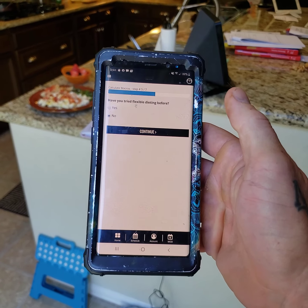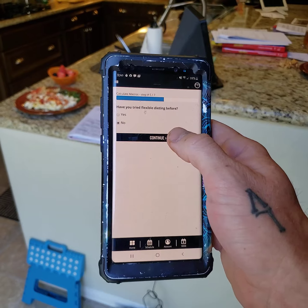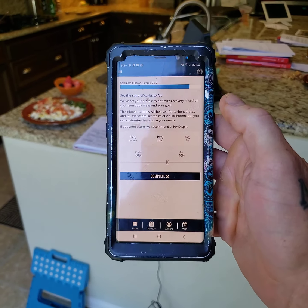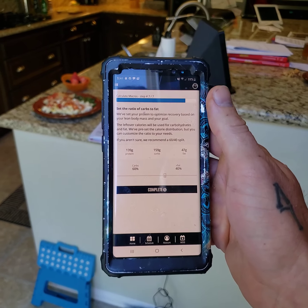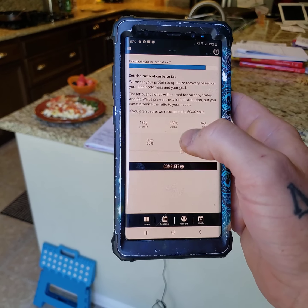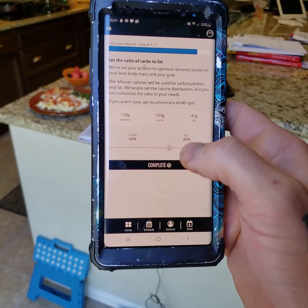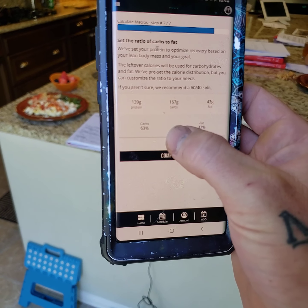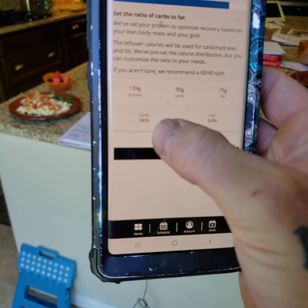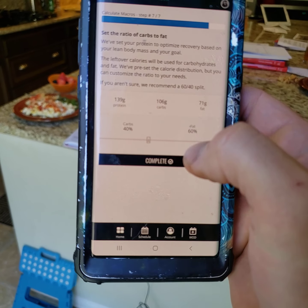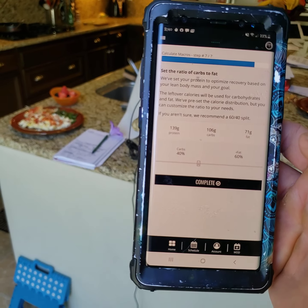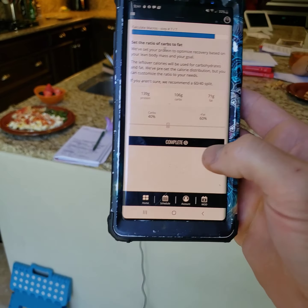It's gonna ask us if we've tried flexible dieting before — we're just gonna say no. So we're gonna click continue. And it's gonna say pick your plan, and then our plan is picked. Now it's gonna ask us to set the ratio of carbs to fat. If you're skilled at nutrition, you can pick whatever you want. But if you're brand new at this, I'm gonna give you guidelines: I want you guys to be 40, 30, 30. So you're gonna take this little toolbar right here and slide it over to where your carbs are at 40%, and that automatically is going to set your fats and your protein at 30%. Then you're gonna click complete.